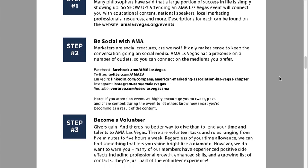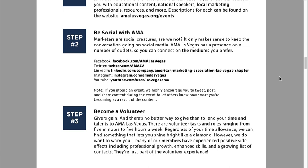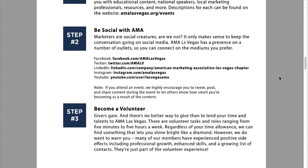Step number two: be social with AMA. We've got Facebook, Twitter, LinkedIn, Instagram, YouTube — whichever platforms you are most comfortable with, we would love to see you there. Those are the specific links.